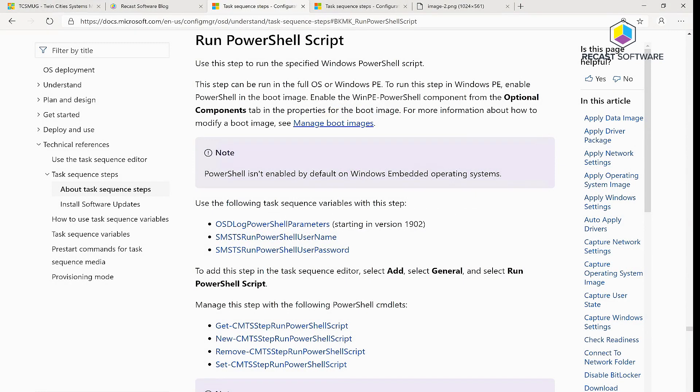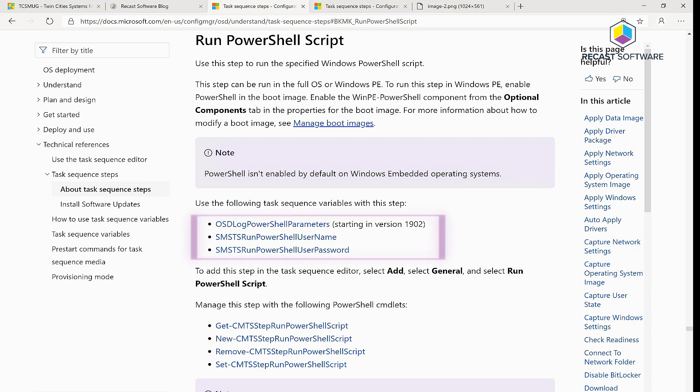Hi, thanks for making all the way to tip number seven. Thanks for hanging in there. Today we are going to be talking about the run PowerShell script action.